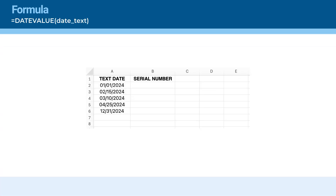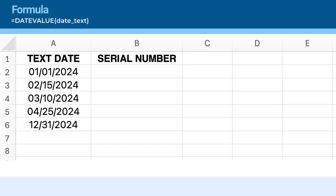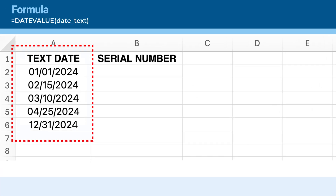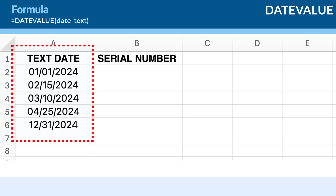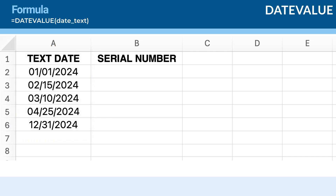Let's start by setting up our data. Imagine you have a list of dates stored as text in a column and you want to convert these to a date format that Excel recognizes so you can perform calculations on them. To convert a text date to a serial number with DATEVALUE, simply enter the formula displayed at the bottom of the screen in cell B2.